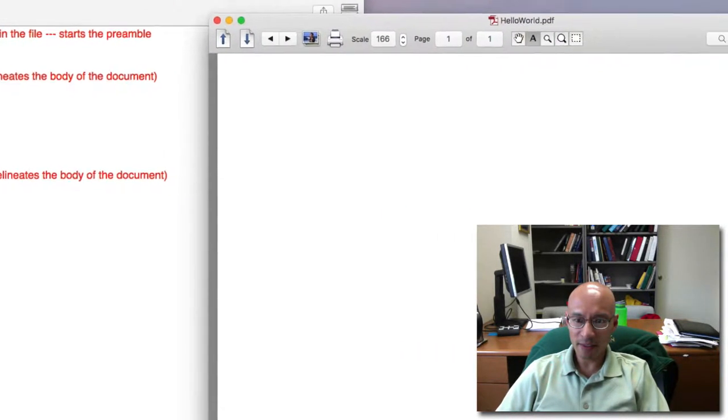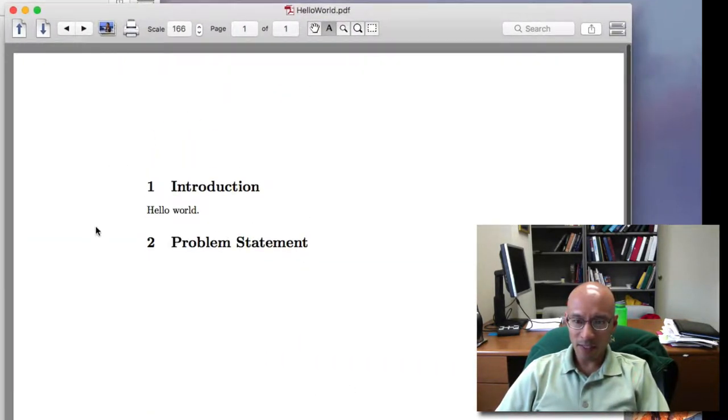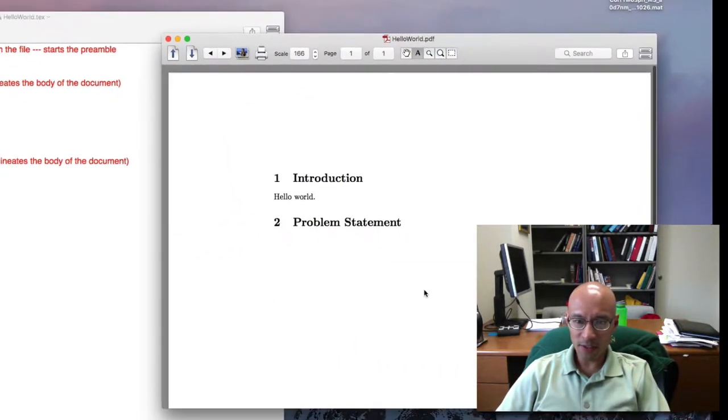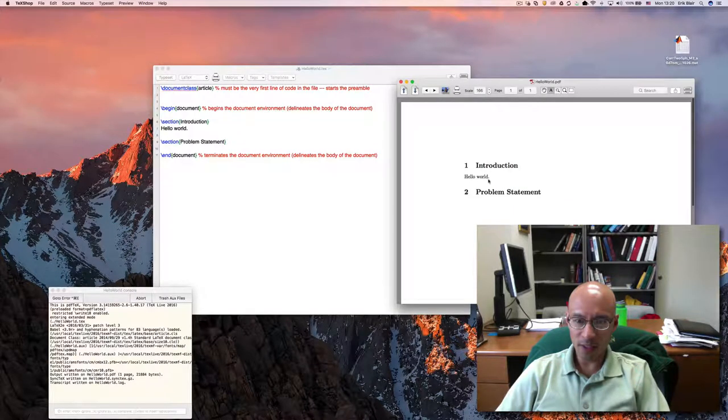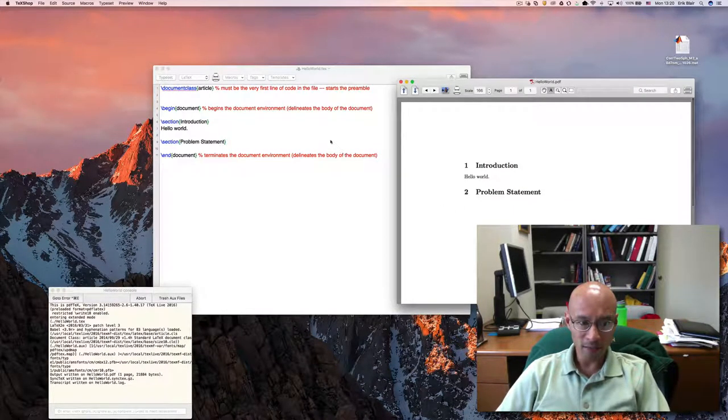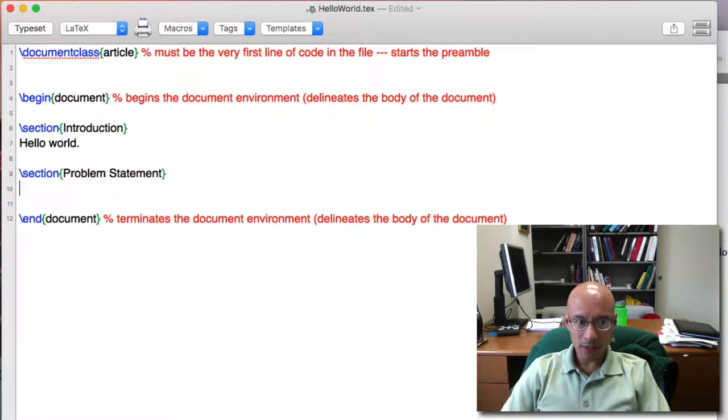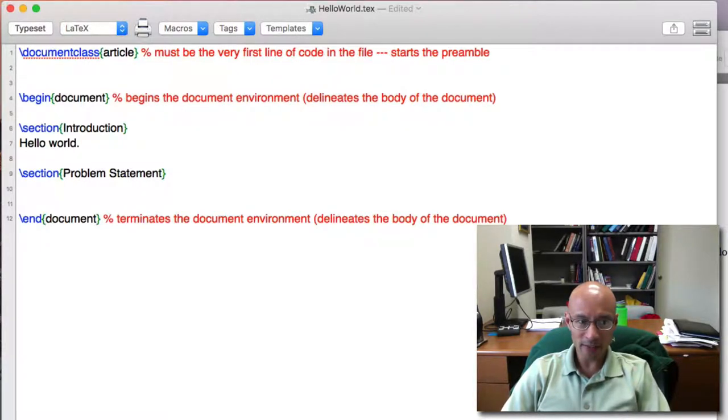So if I compile this, you can see now I have two sections. The first one says Hello World, the second one is blank. Here, we'll insert some more text.